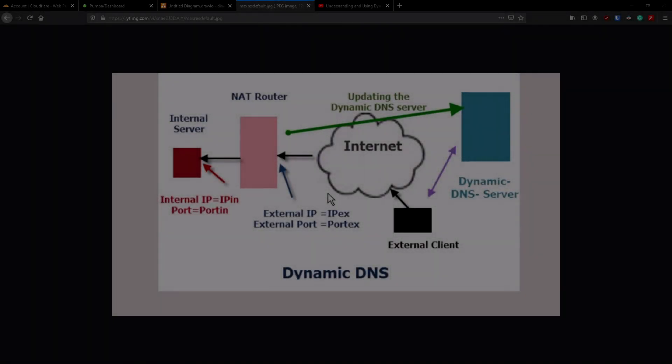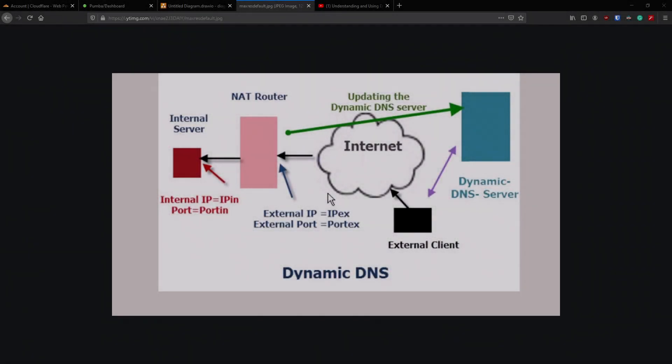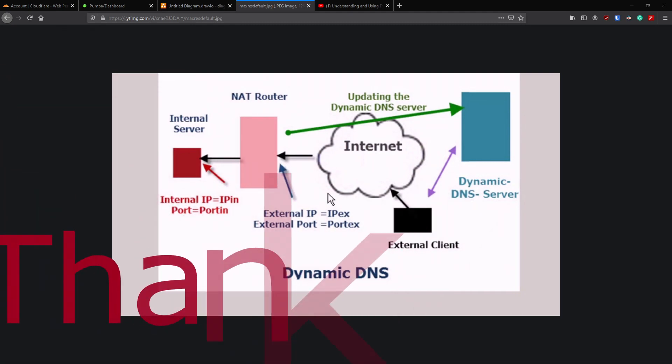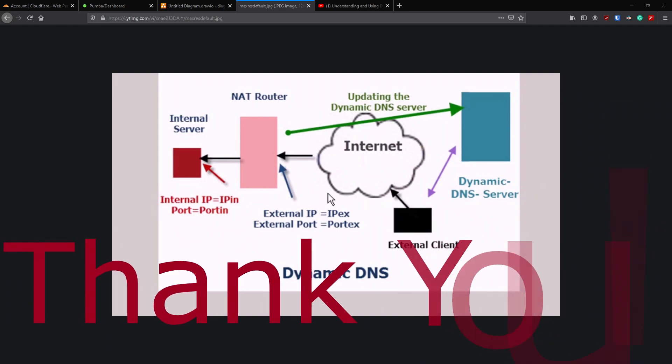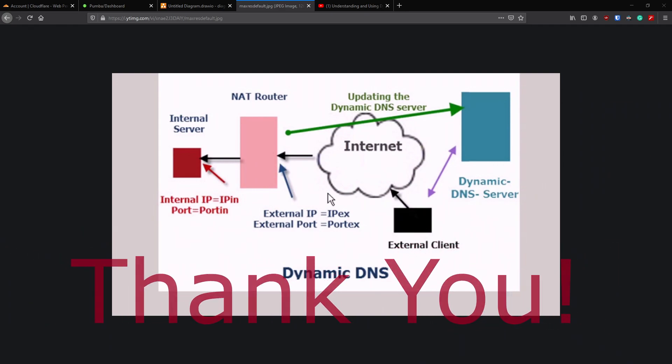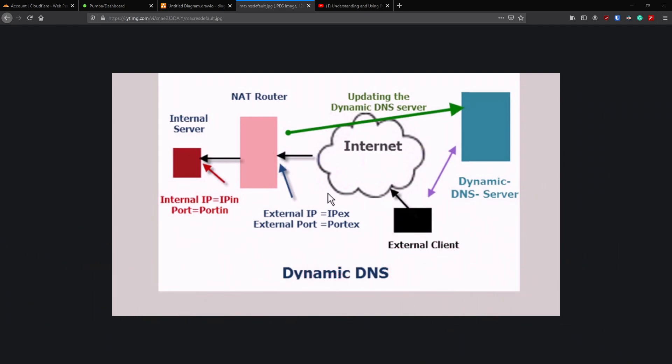Hi guys and welcome back to another IBRACORP video. Before we begin today's video, I want to say a quick thank you to everyone who has subscribed to the channel and liked our videos. We really appreciate all your support so far. We're nearly at 700 subscribers, which honestly I could have only dreamed of just a few months ago.